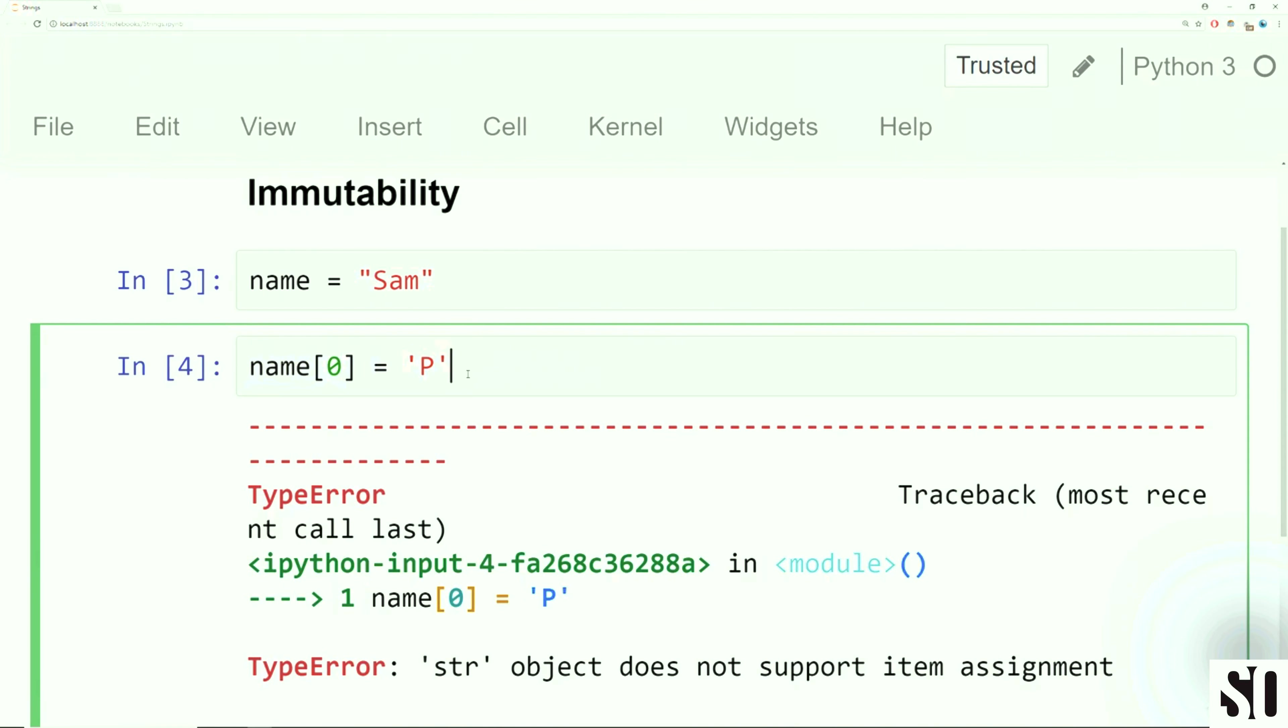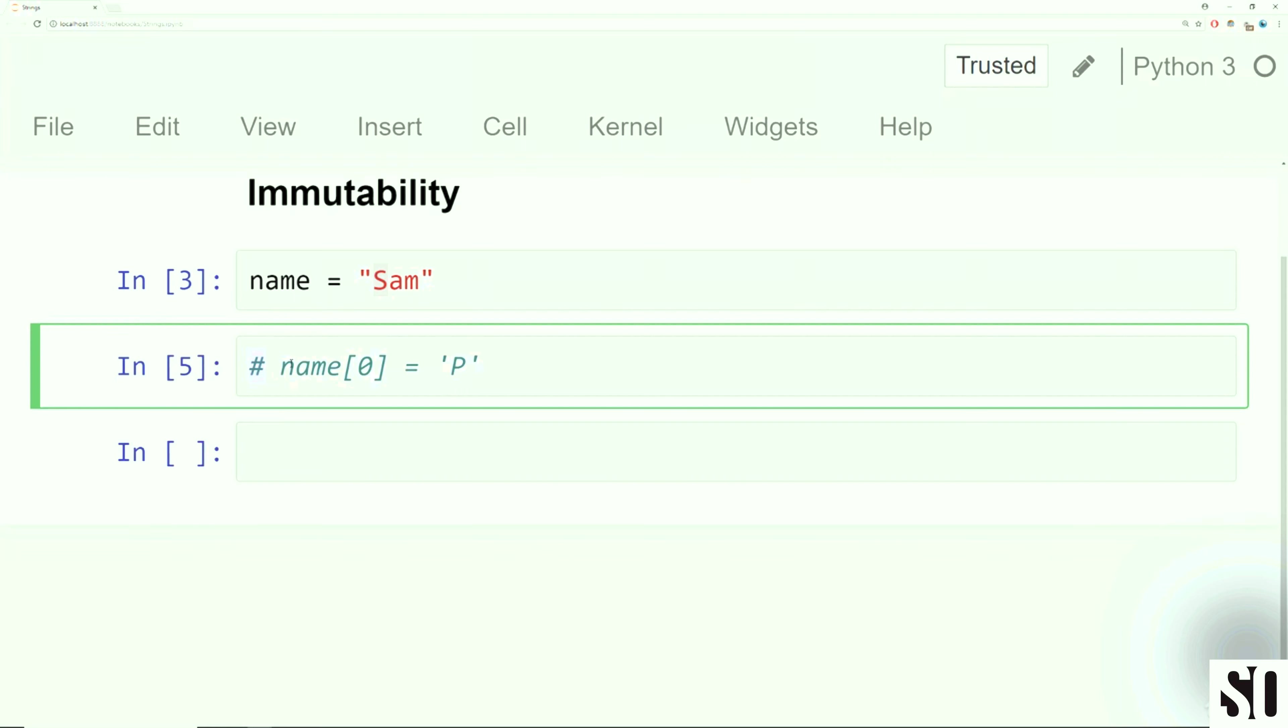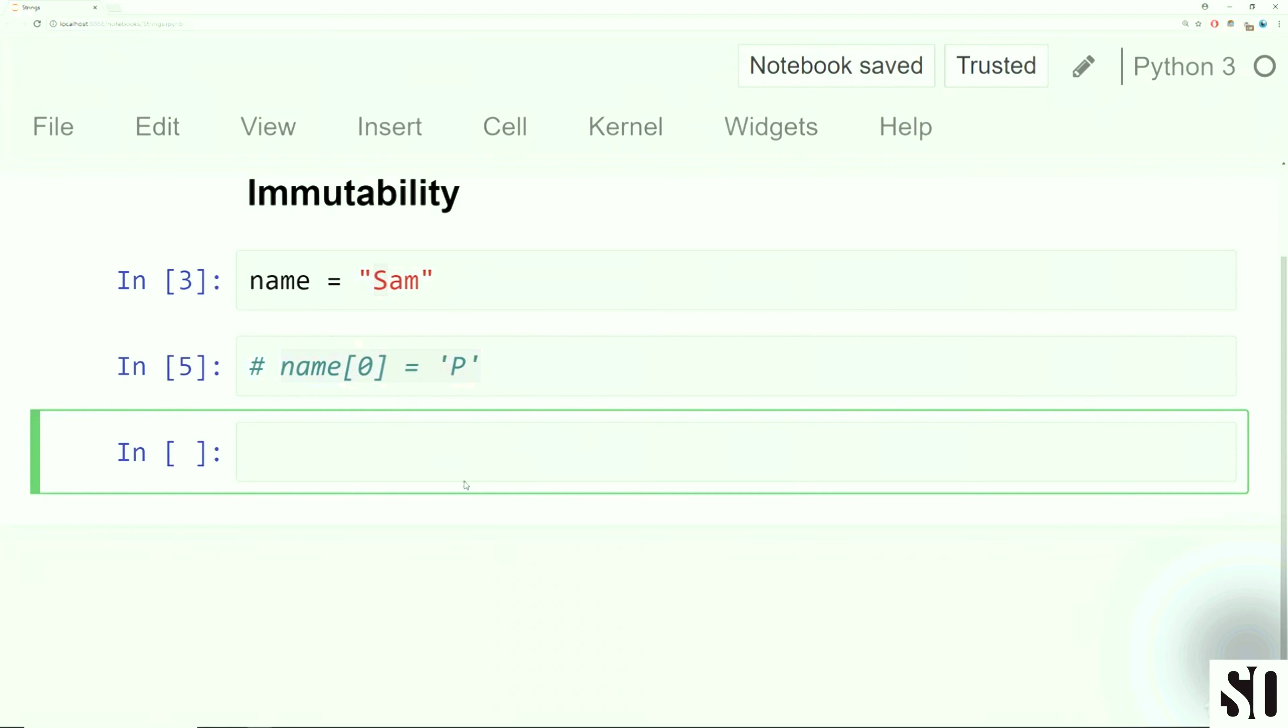If you try to run this code, you'll get an error because strings are immutable, meaning a string object doesn't support item assignment. So you can't grab one of these characters, one of these elements in the string, and then try to reassign it this way. Strings just don't work that way in Python.